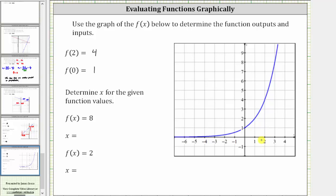For the next two examples, we're asked to determine x, the input, for the given function values or outputs. So here we're given f of x equals eight, where f of x is the output or y value, and we want to determine x or the input. Because we find the outputs or y values along the vertical axis, we first locate eight on the vertical axis, which is here, and now we find the point on the graph where the output or y value is eight, so we move to the right. This is the point on the graph where the output or y value is eight. Notice how the input or x value is three. This ordered pair indicates when the function value or y value is eight, the input or x value is three. So if f of x equals eight, x equals three.